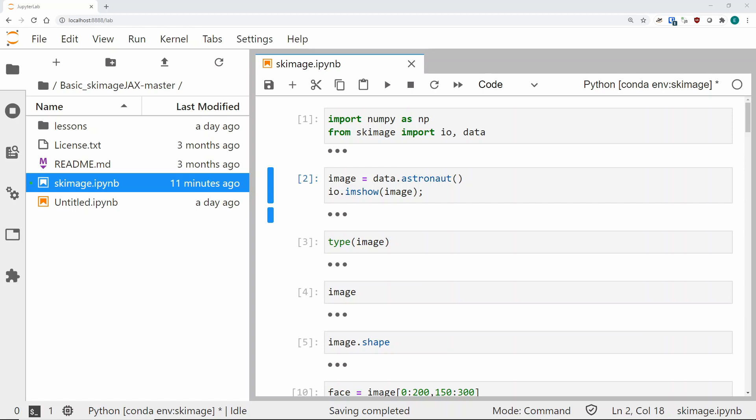Hi everyone, my name is Eric Ratomero and I work in the Research IT department at the Jackson Laboratory, which is a non-profit research institute based in Bar Harbor, Maine. Today I'm going to talk to you a little bit about Scikit Image, which is a Python library for image processing in general.